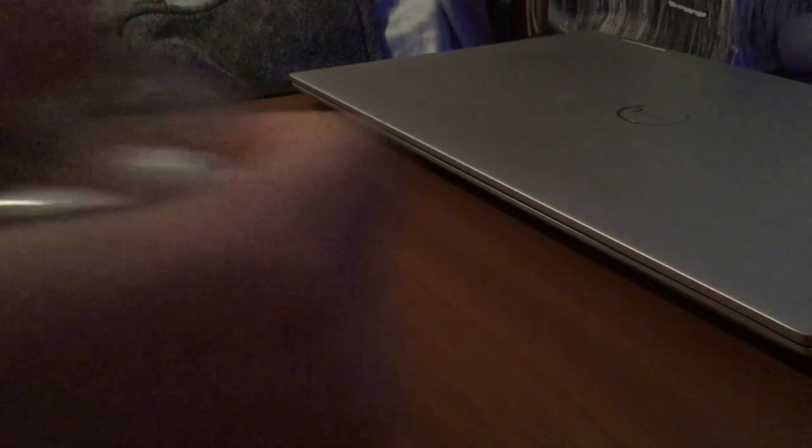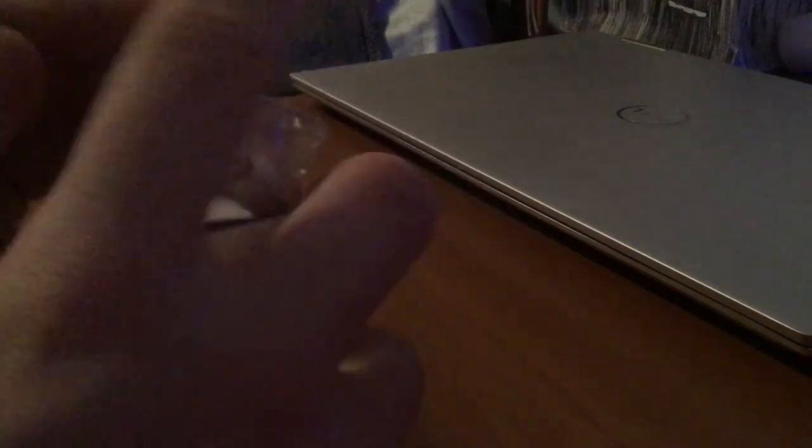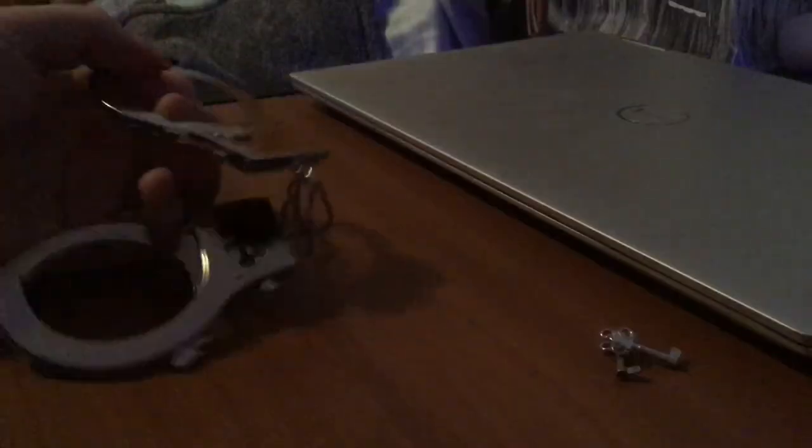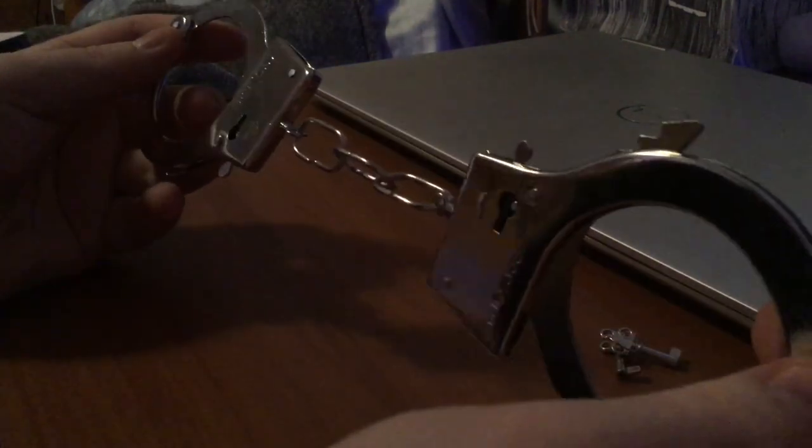I'm actually just gonna go ahead and remove the tape completely so that way I don't have to worry about the cover. That's number one. And next up are these little toy police cuffs. Pretty easy to unbox.